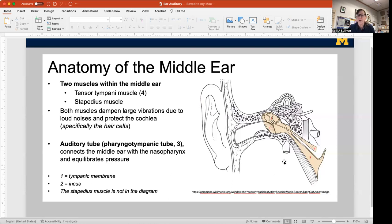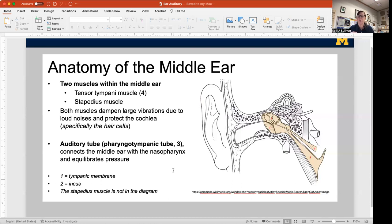Another structure visible in this diagram is the auditory tube, also known as the pharyngotympanic tube, formerly known as the eustachian tube. This is a channel that connects your pharynx — the back of your throat — with your middle ear cavity, allowing you to equalize pressure. If you're going up in a fast elevator or taking off or landing in an airplane, you can open your mouth to stretch that pharyngotympanic tube and equalize pressure on either side of your eardrum so that it doesn't burst.